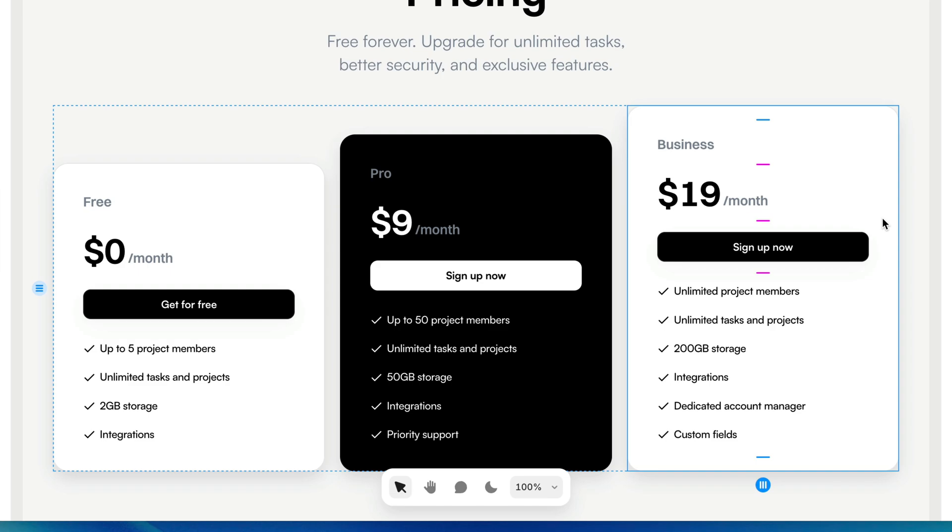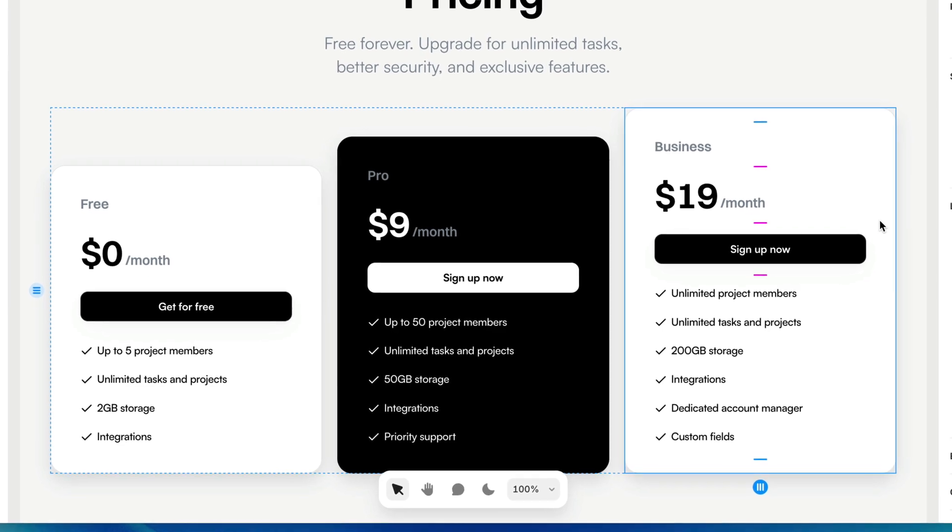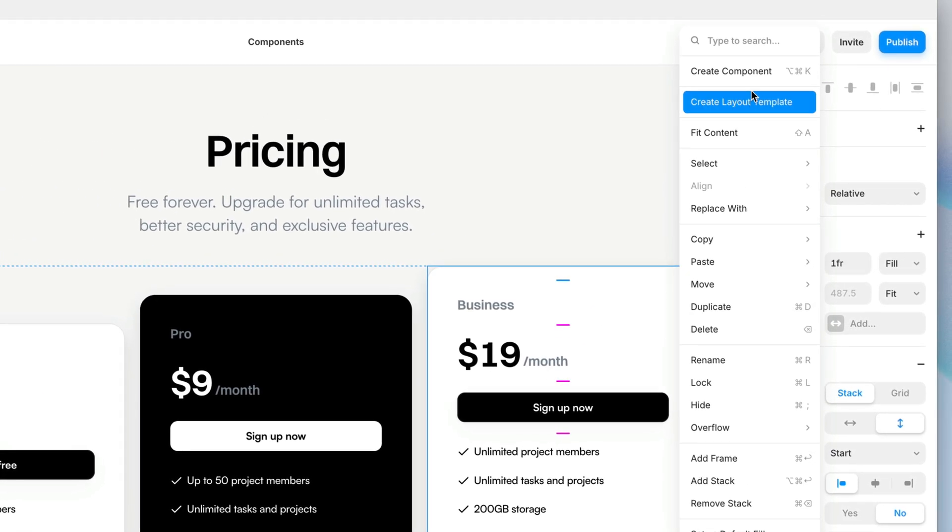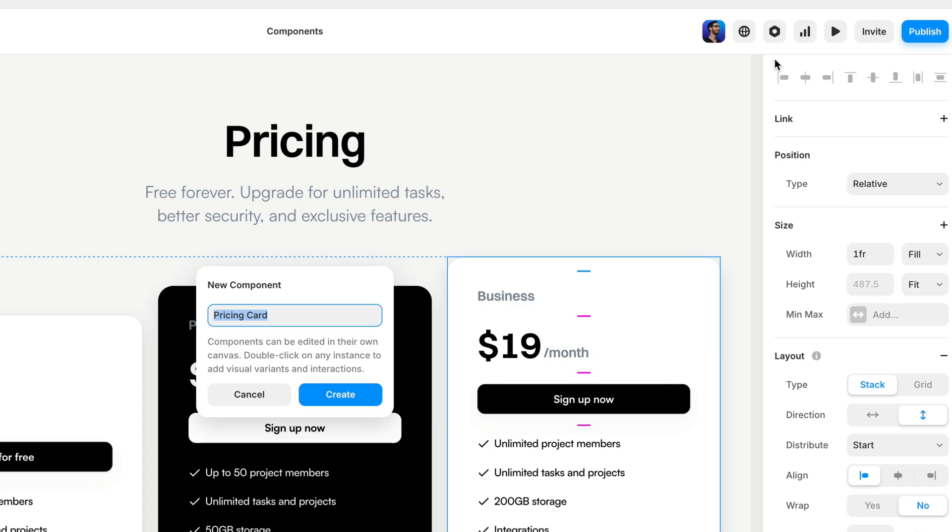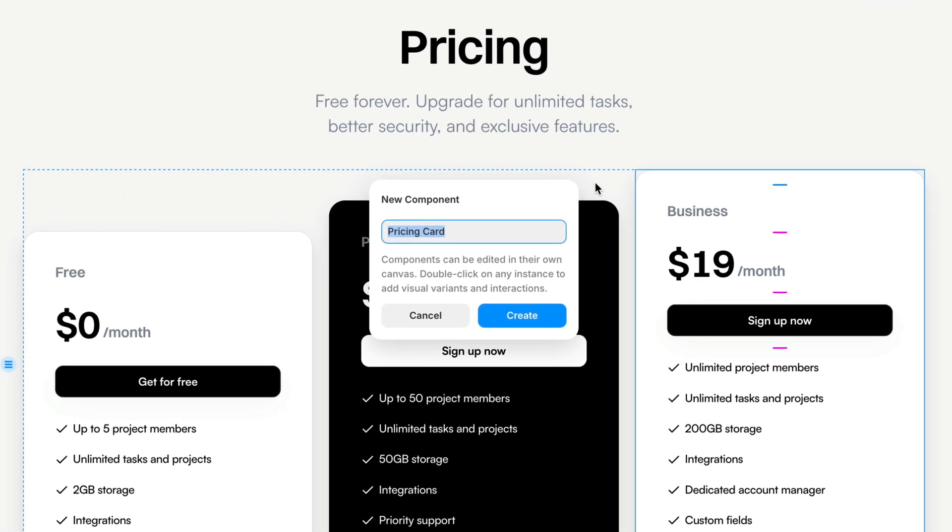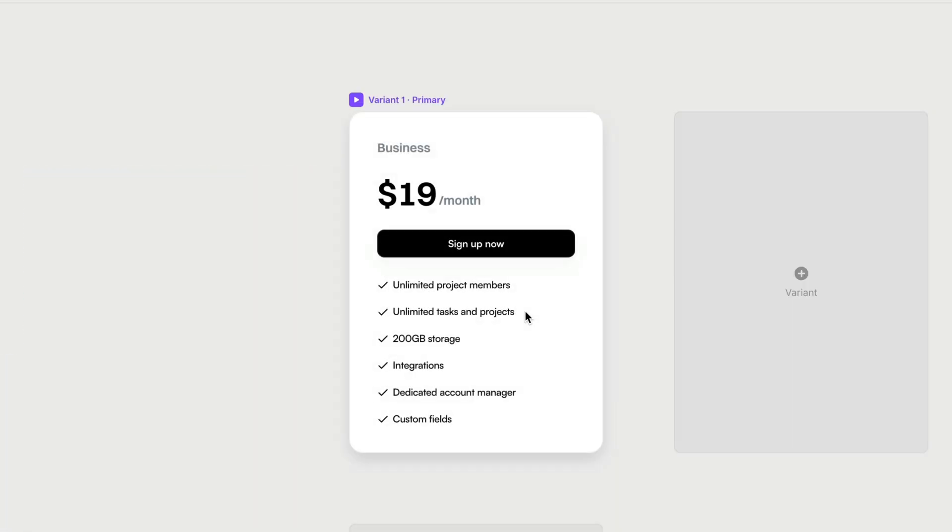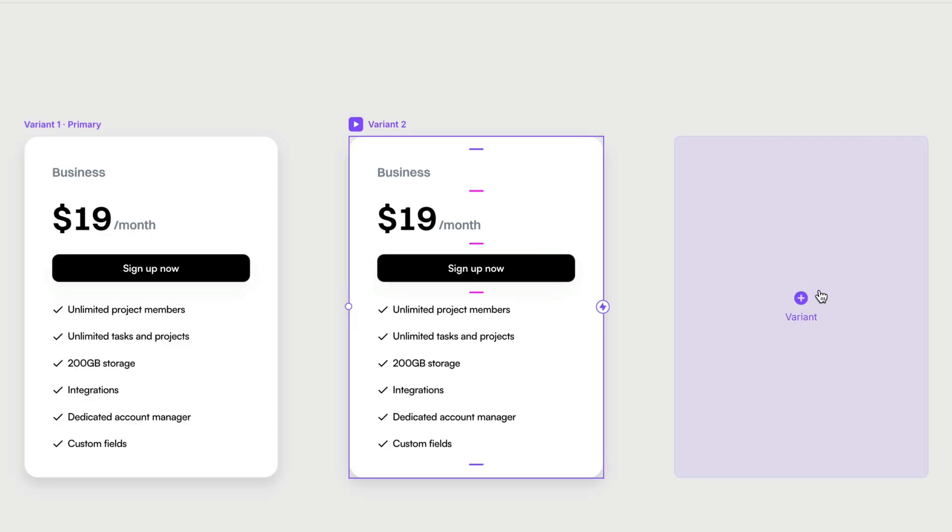And I'm going to turn this into a component. So I'll right click. I'll choose create component and pricing card. That's a fine name. I'm going to click create. Now, one thing's for sure. I'm going to need an inverted variant of this. So I'm immediately going to create a new variant.